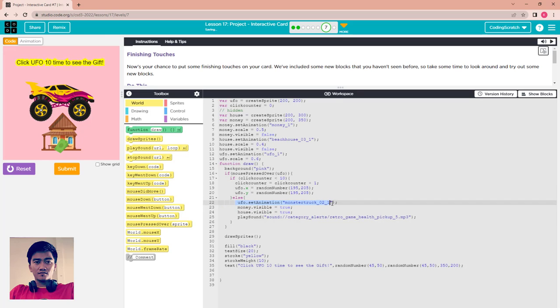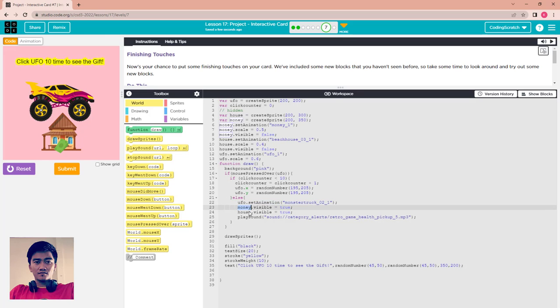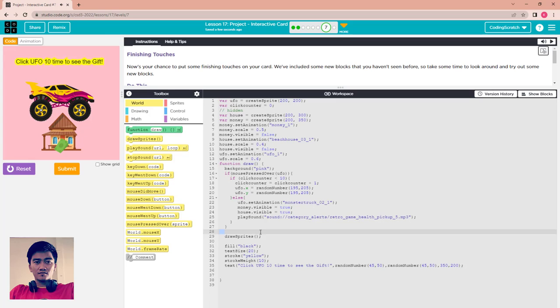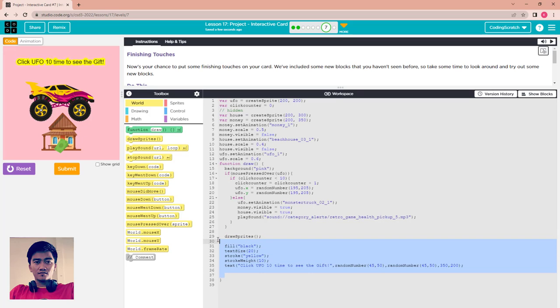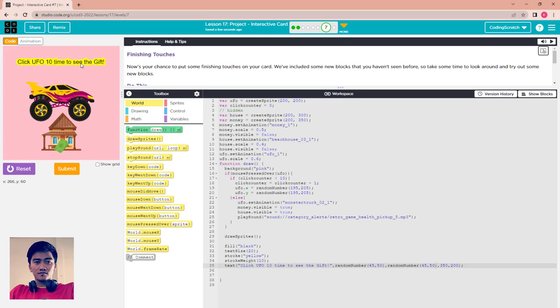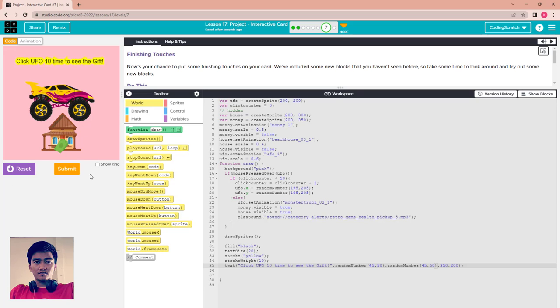Else option, it means that it is bigger than 10. When you click over 10 or over 9, UFO changes to the monster truck and the money and house are visible. Play the sound and heart sound like that. After that, draw the sprite and this is like the simple text here.